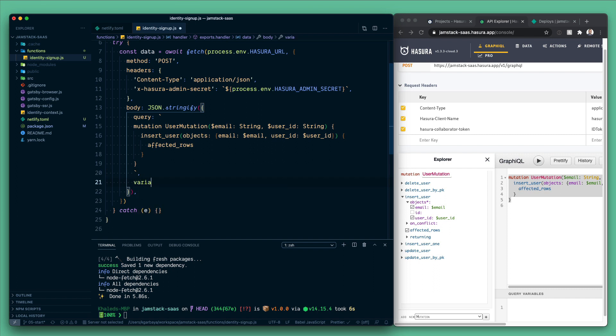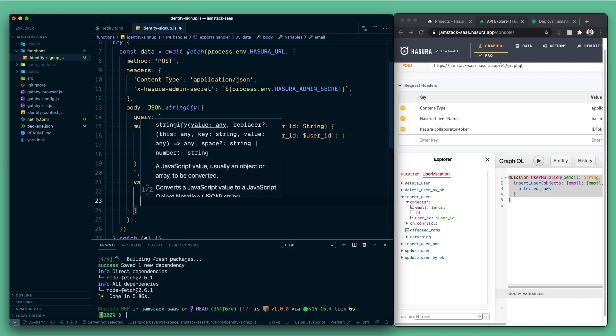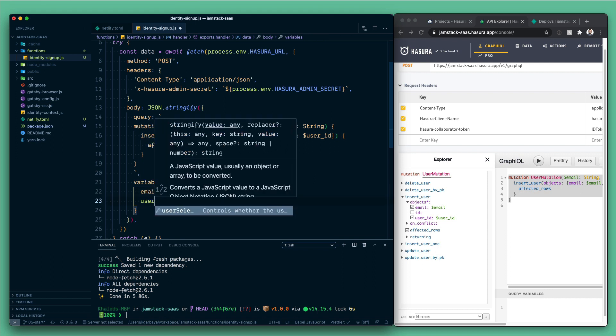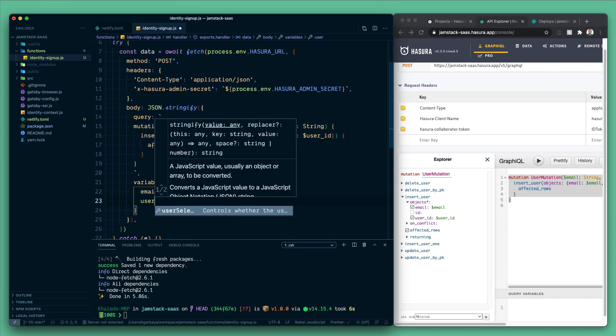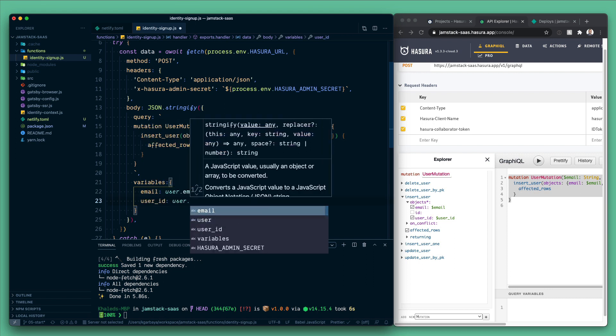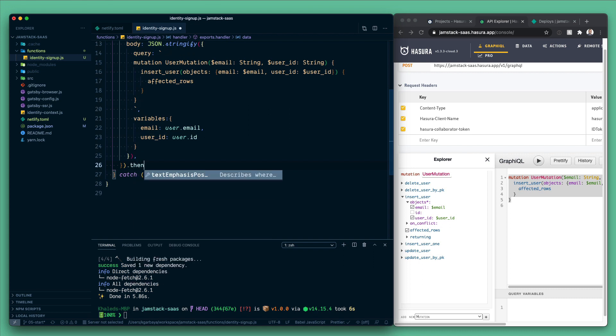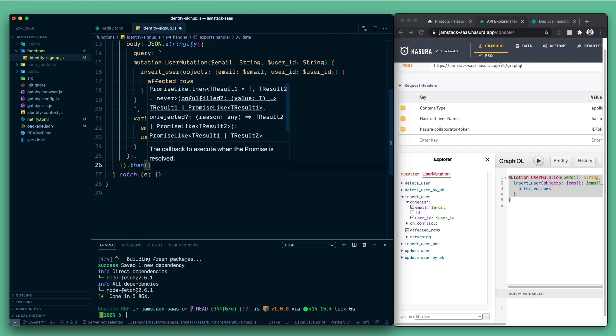So this way we make sure that we're not misspelling any variable whatsoever. Second, after the query, now we need variables. And for variables we need email and user ID. So here we're gonna need an email and this one we'll get it from the user and the same for the user ID which will be user.id. We will then call then on the response and we will return the JSON format.